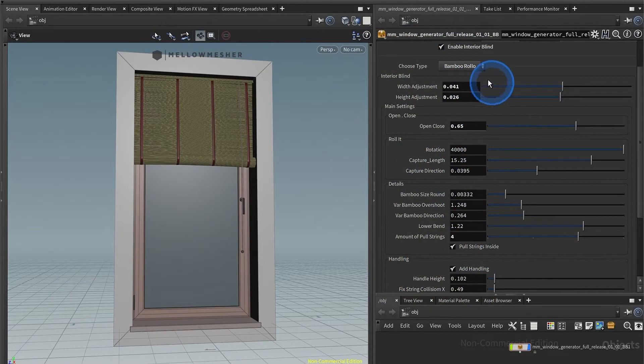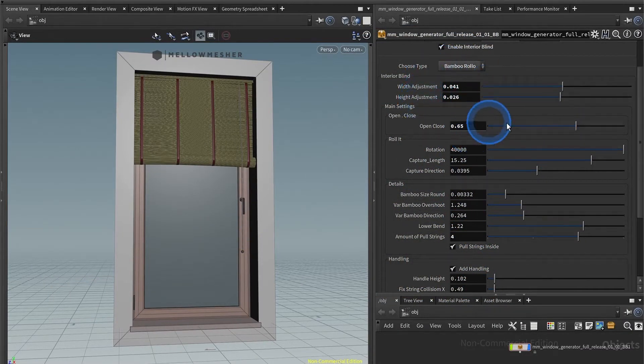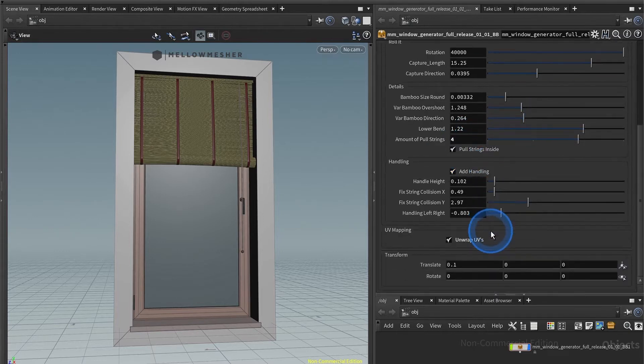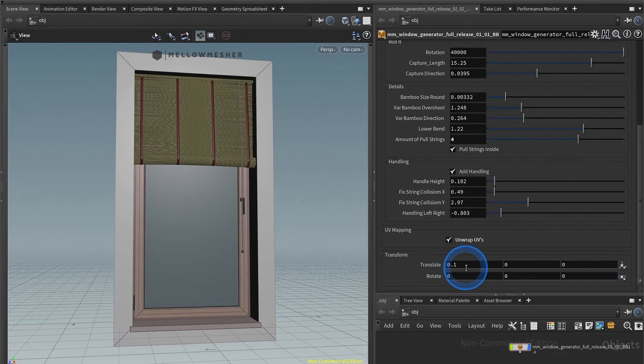Here we have the settings for the width and height adjustment, the main settings, some details settings, and also settings for the handling. Further down the road you have the remapping and offset transform.